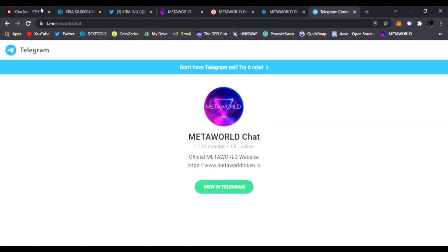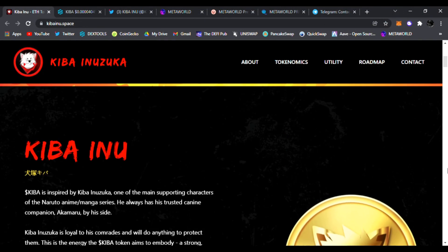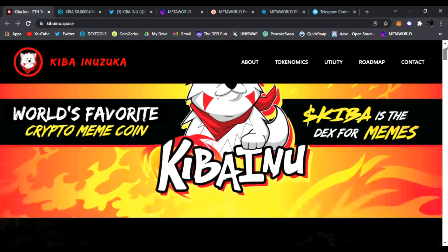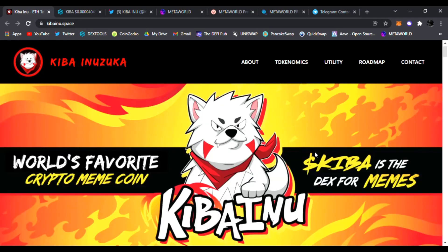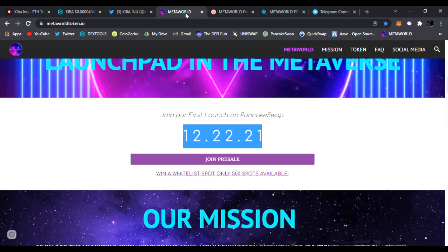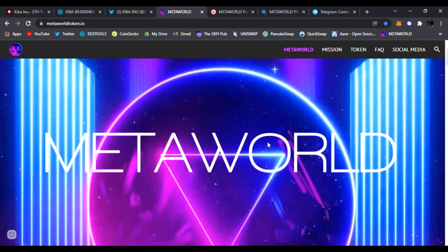So that is Kiba. Be sure to check it out. They've been trending on Dex Tools. Congratulations Kiba Inu. And MetaWorld, do not miss MetaWorld launching December 22nd. Mark your calendar, this is going to be amazing guys.